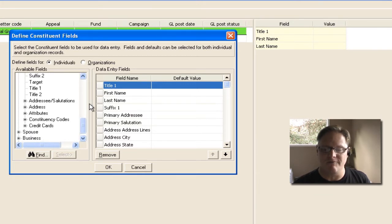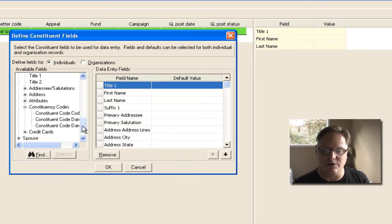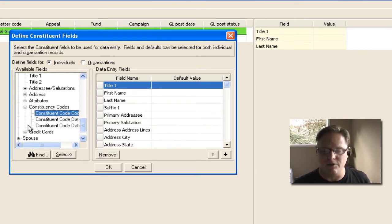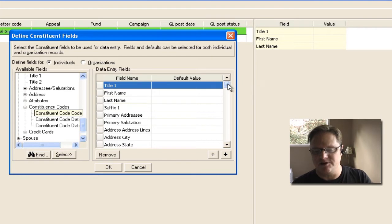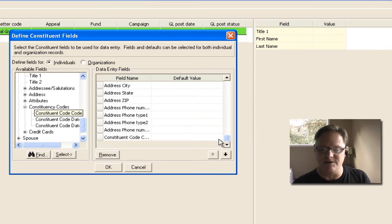So if it's something that you want to verify, another good one might be their constituency code. A lot of people have problems with gift constituency codes not being put in correctly. So now as I put all these fields over, you'll notice that I can scroll down, and I can see them all,